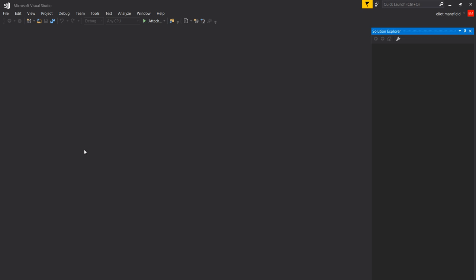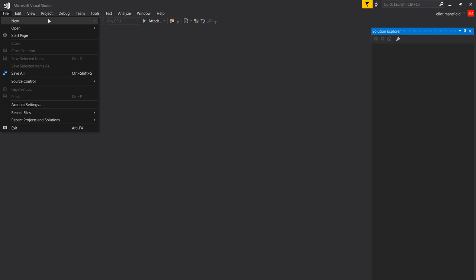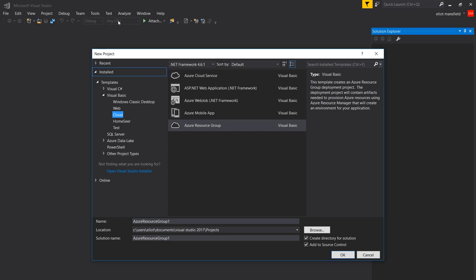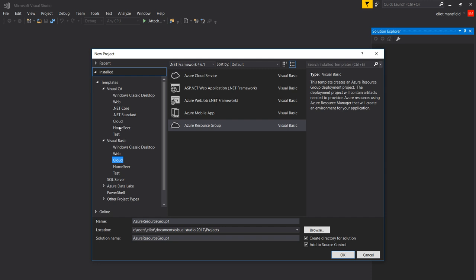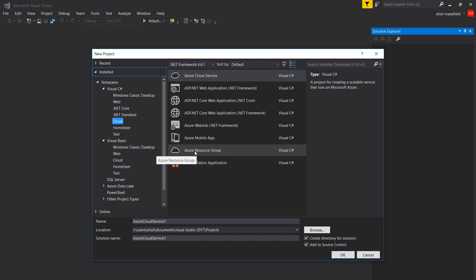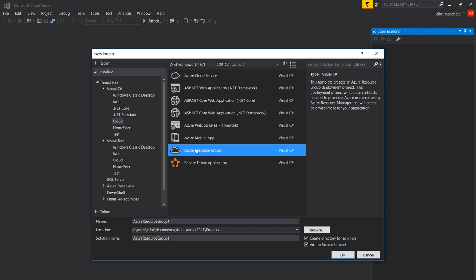I'm using Visual Studio 2017 Community Edition. Let's start a new project. We want to create an Azure resource group. It doesn't matter what language you select — it essentially does the same thing, whether you do Visual C Sharp, Cloud. In order to see this you need to have installed Visual Studio with the Azure SDK. We're going to call this 'First ARM Project' and we're going to call the solution 'MySolution'.